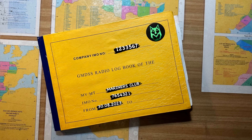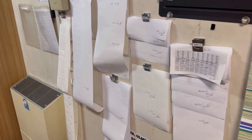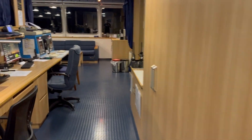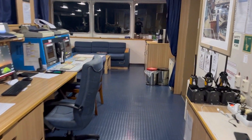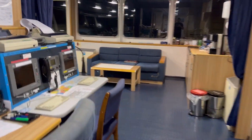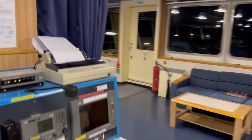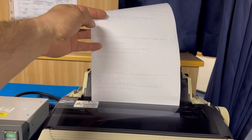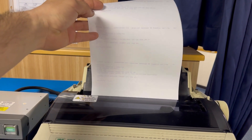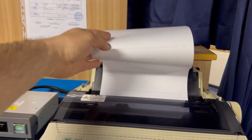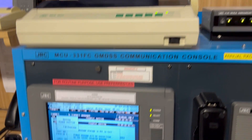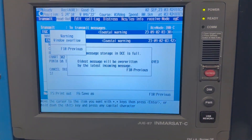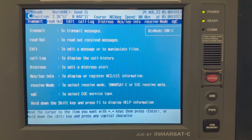Hello everybody! In this video I would like to show you how to make entries in the GMDSS logbook when you receive navigational warnings, distress, and search and rescue messages. And where to find on the GRC Inmarsat-C from which station you received these messages.